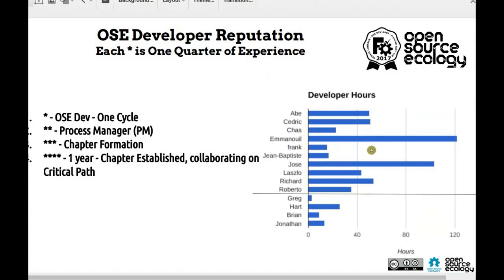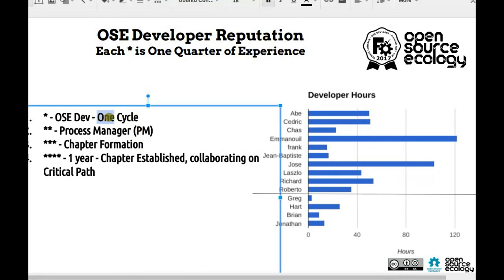Last week I pointed out that our first developer has completed a full cycle — 120 hours, meaning 12 weeks or 90 days at 10 hours per week. Congratulations Emmanuel, and Jose is a close second. The way it works is: after one development cycle you become an OSC developer, and if you'd like to continue, you can become a process manager, learning to run a team, after which you qualify to form a team or a chapter.